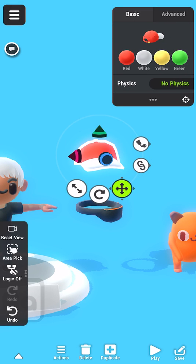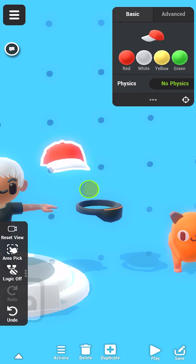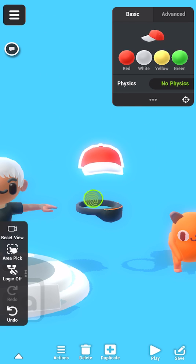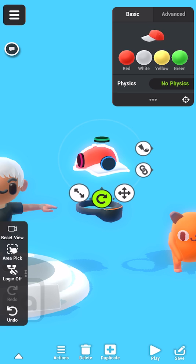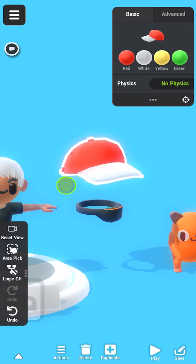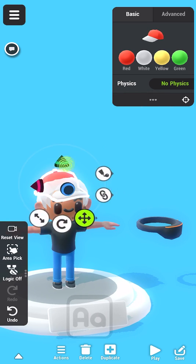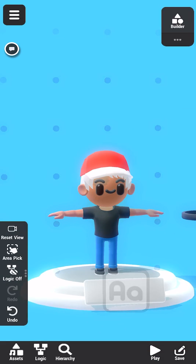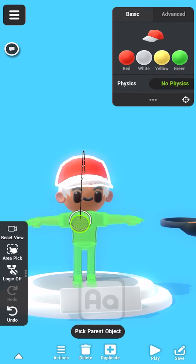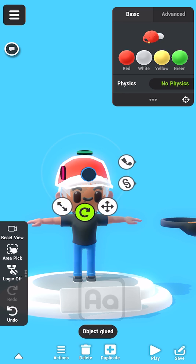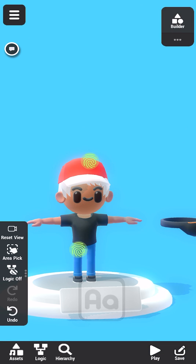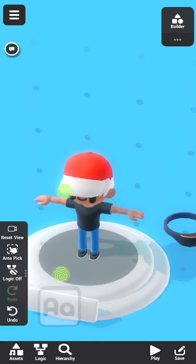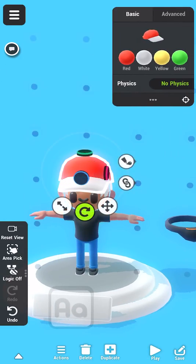Now, let's move the cap into the right position. We can use the gizmo to move, rotate, and scale objects. Once the cap is in position, I'll glue it to the head. Gluing will attach the cap to the character so it moves with him and won't fall off. Finally, let's adjust the position a little more so it looks good.